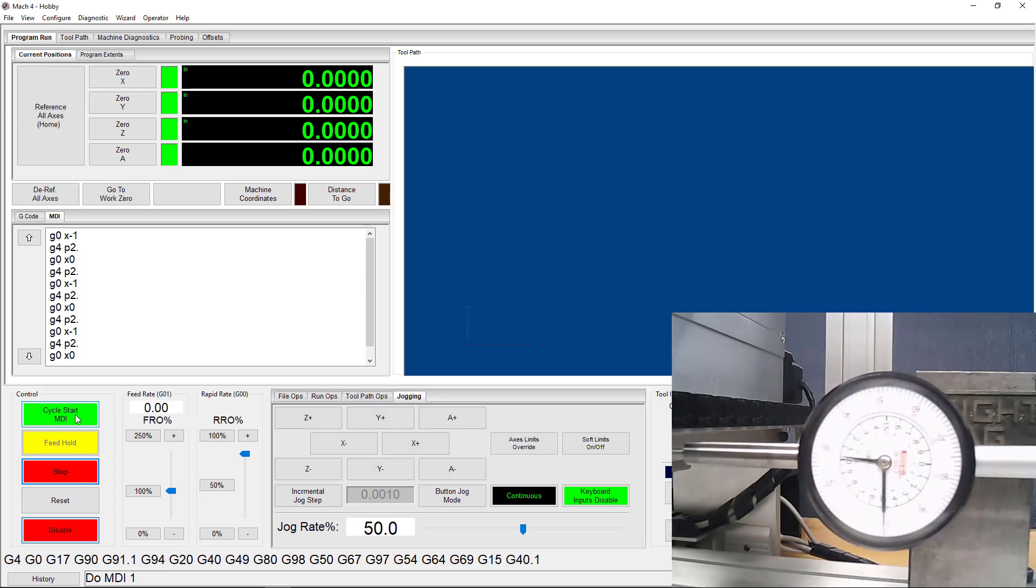There you have it. Now you know how to use the Steps Per Unit calculator wizard to calibrate your axes. Stay safe and happy CNC-ing!